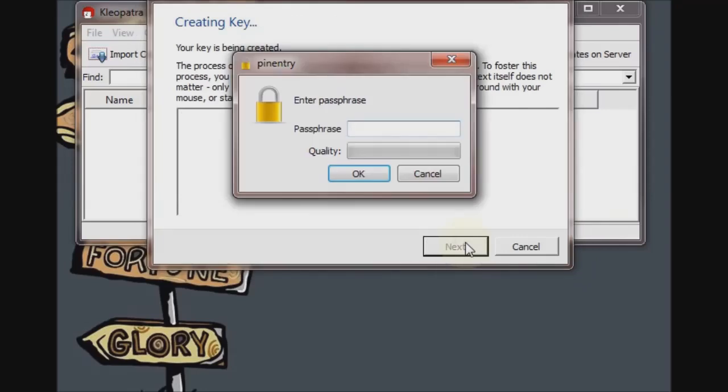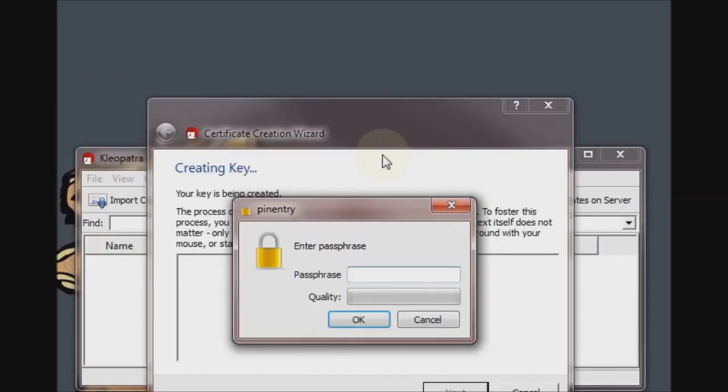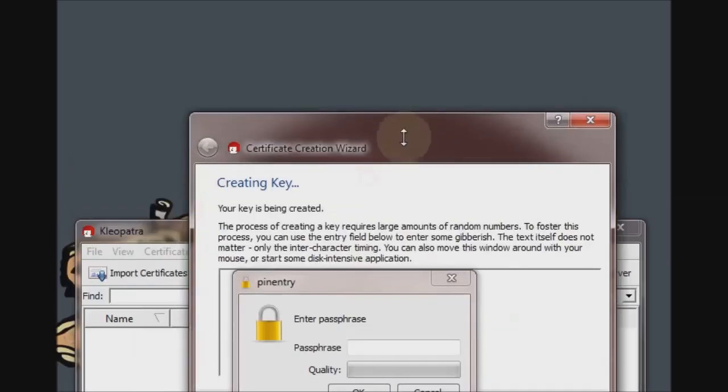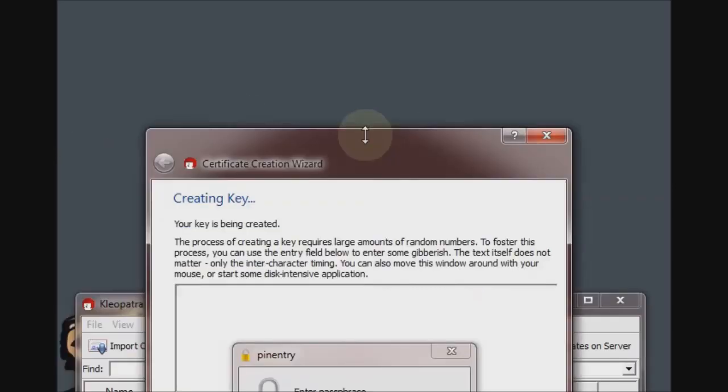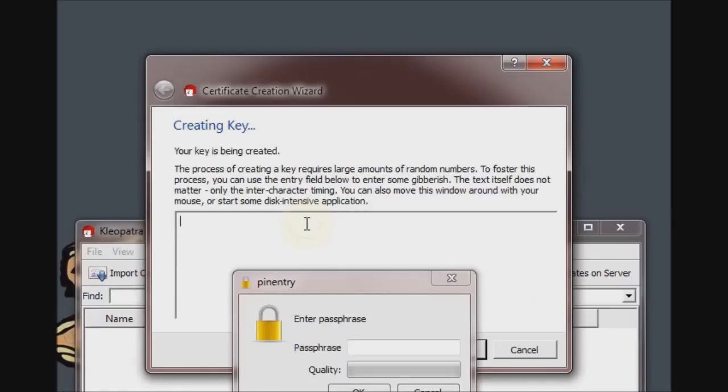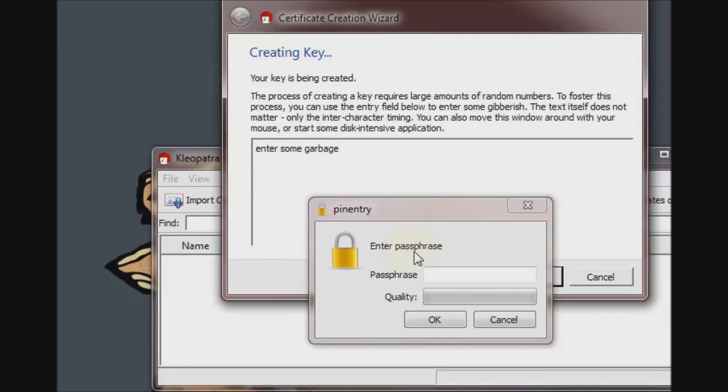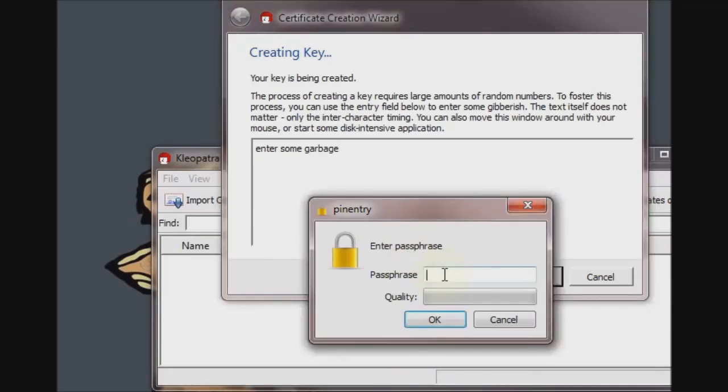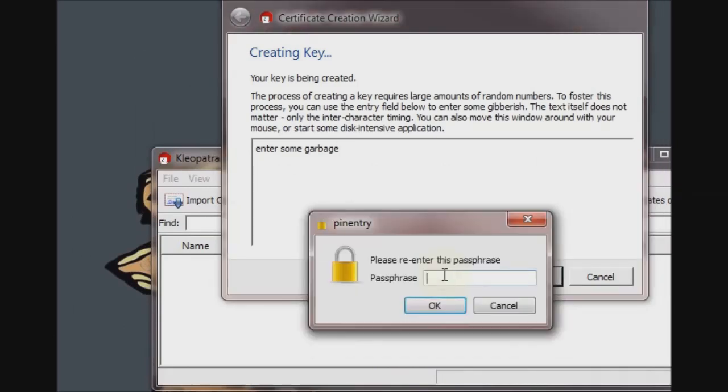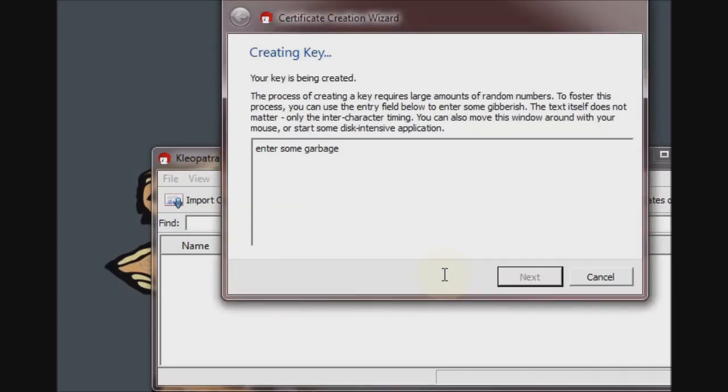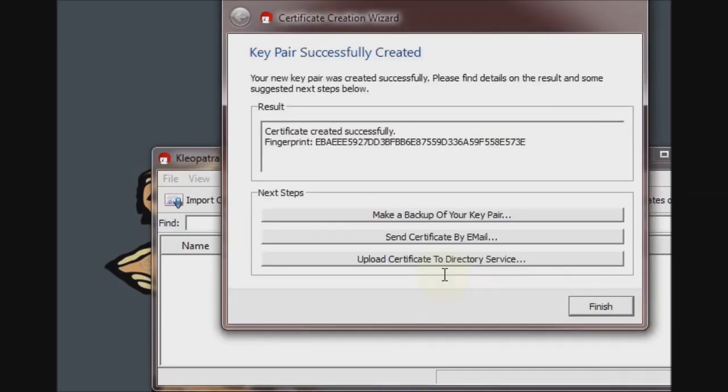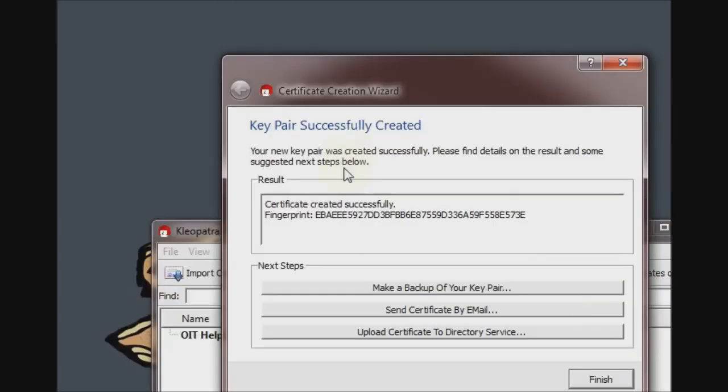These first two fields are required. And the third field is optional, so we'll just skip that and click Next and Create Key. If you are obsessive-compulsive and you want to generate some more randomness, you can drag this window around and enter some garbage in this window here before you enter your passphrase. But it's all optional. The passphrase is not, though. You have to have that.